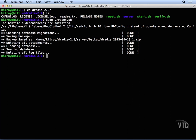At this point, we're checking for database migrations, saving the backup, and now we're deleting attachments, cleaning the database, and all of that stuff.